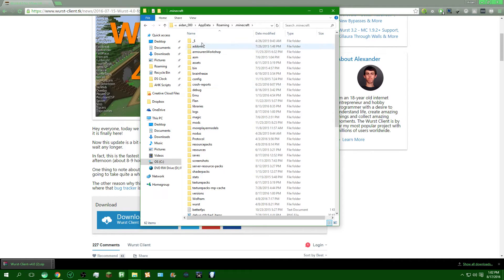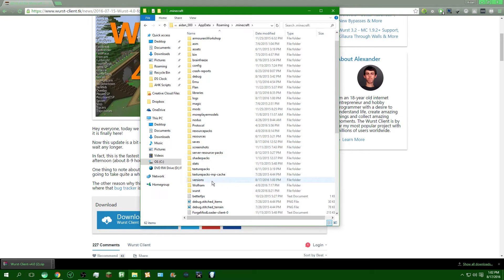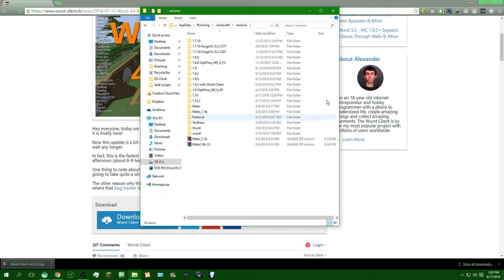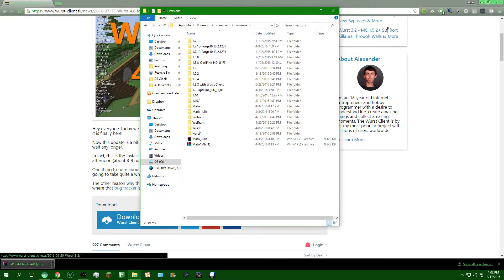So, after that, you're in the .minecraft folder, you're going to scroll down until you find versions. And right here, we'll just stay here for now, because this is done downloading.